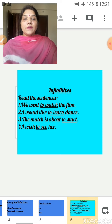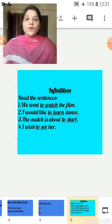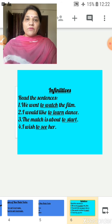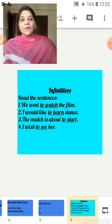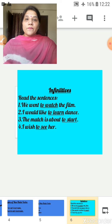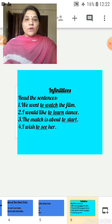Let's see what infinitives are. We went to watch the film — here 'to watch' is a non-finite verb and it is an infinitive. I would like to learn dance — 'to learn' is a non-finite verb and an infinitive. The match is about to start — 'to start' is a non-finite verb and an infinitive. I wish to see her — 'to see' is a non-finite verb and an infinitive. All the underlined words are infinitives. These verbs are not bound by limits of person and number, so they are known as infinitives.